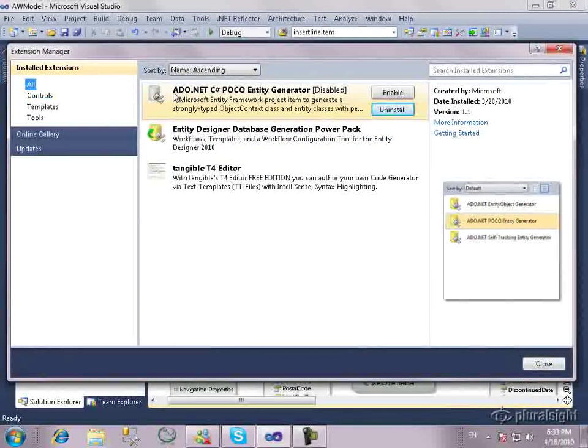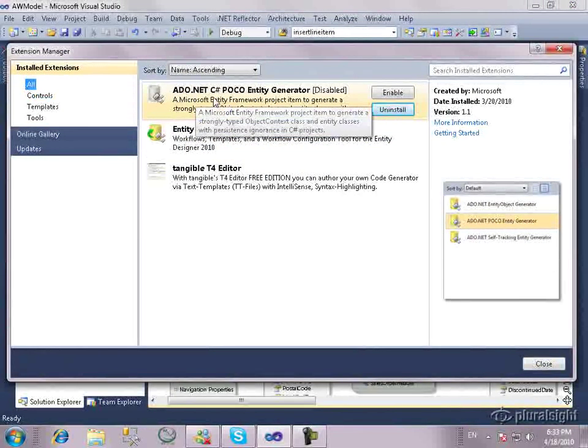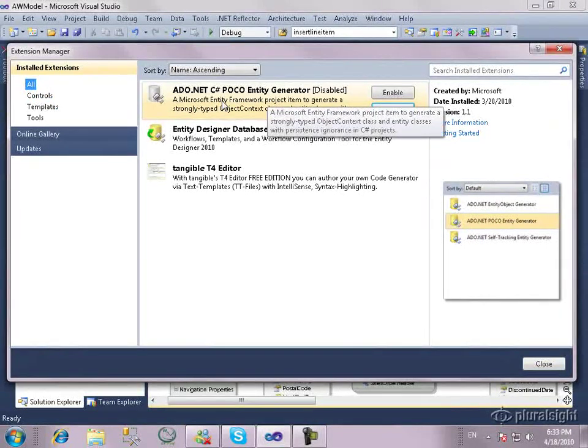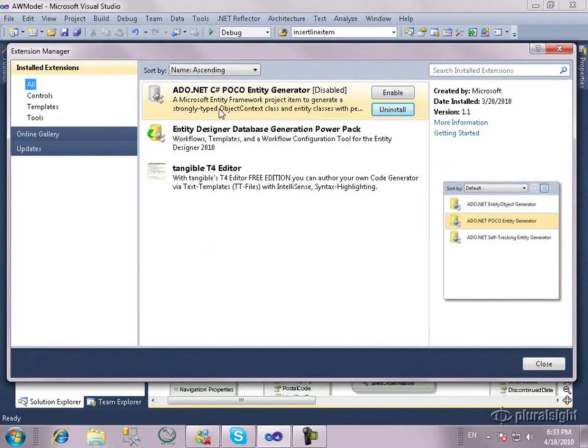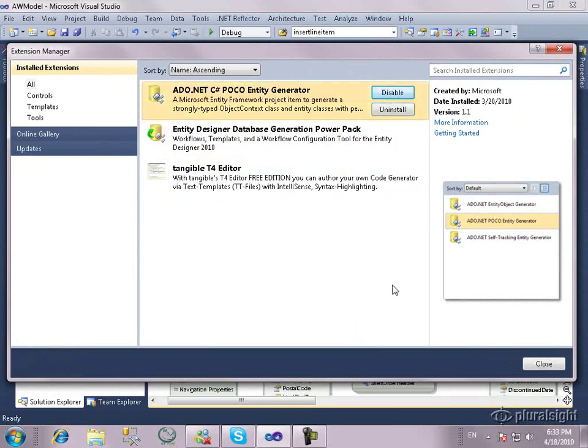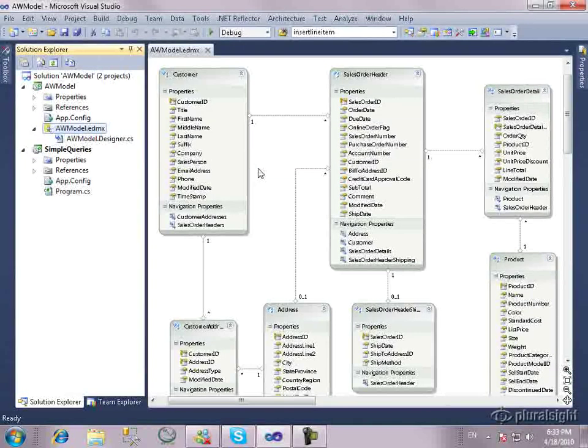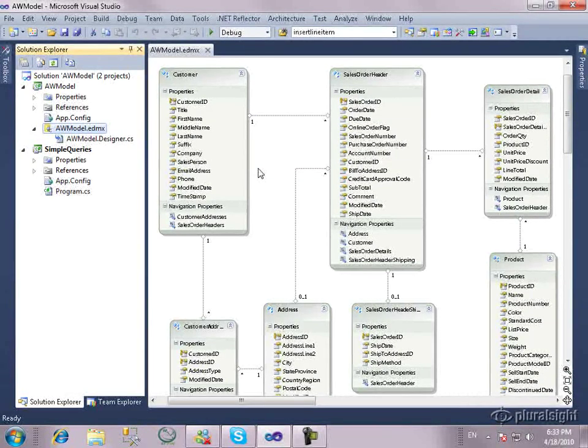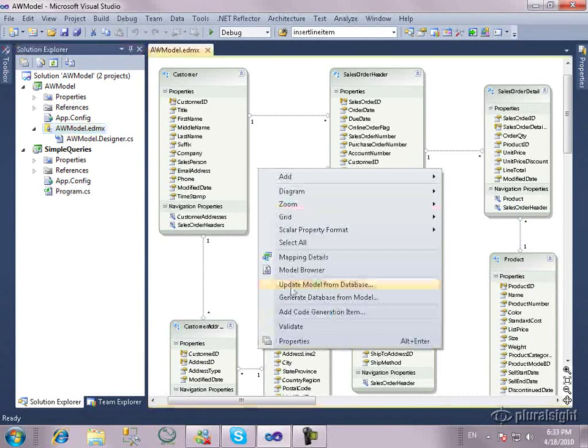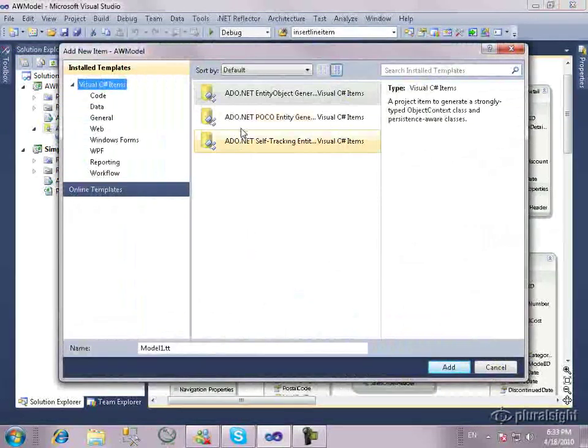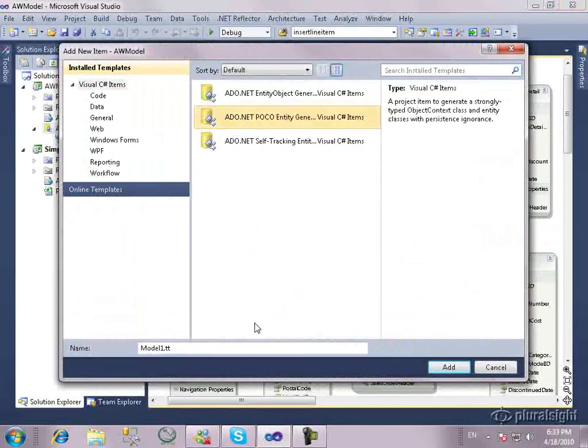This is the ADO.NET C Sharp POCO Entity Generator. Again, there's one for Visual Basic. And there's another pair of these that are specially designed for if you are creating ASP.NET websites. So, I'm going to go ahead and enable this. I've already deleted the first template so there's no conflicts in the namespaces. So, I will go ahead now and add another code generation and there's the POCO generator.